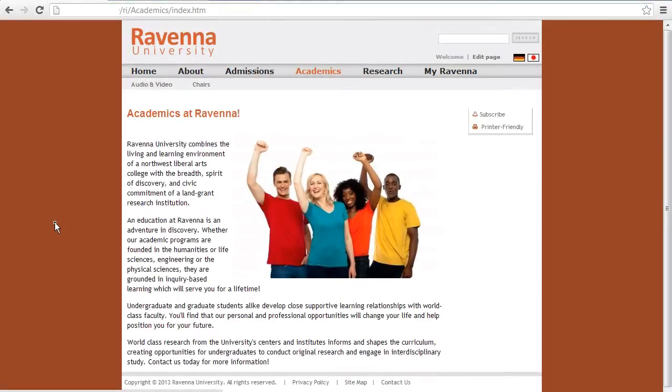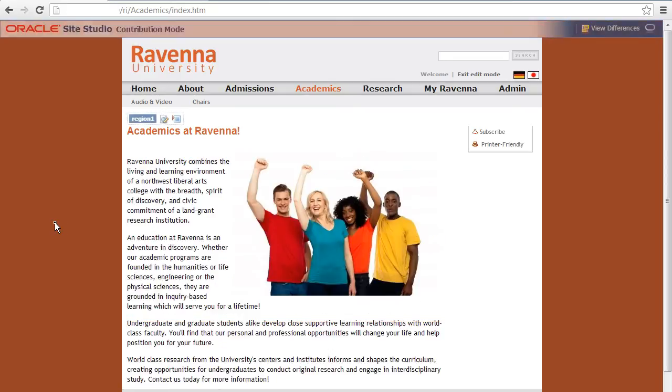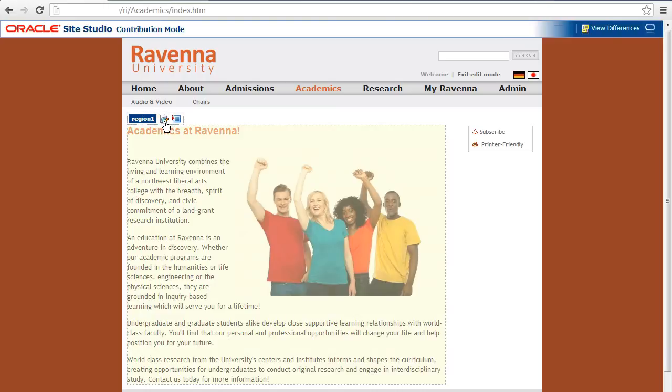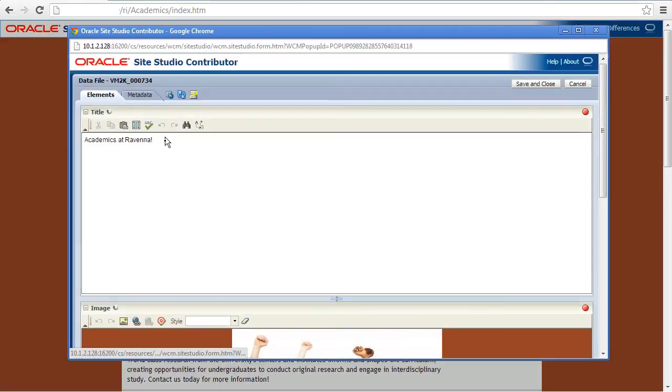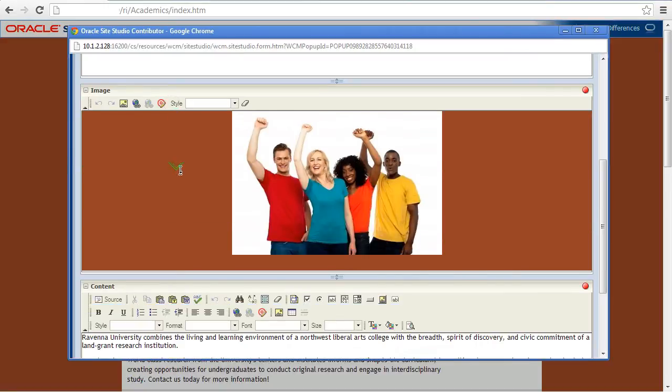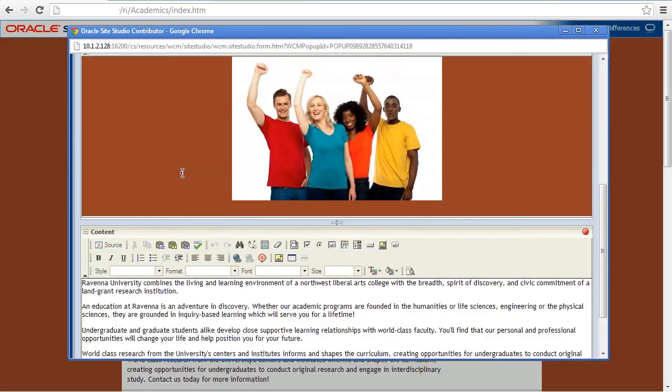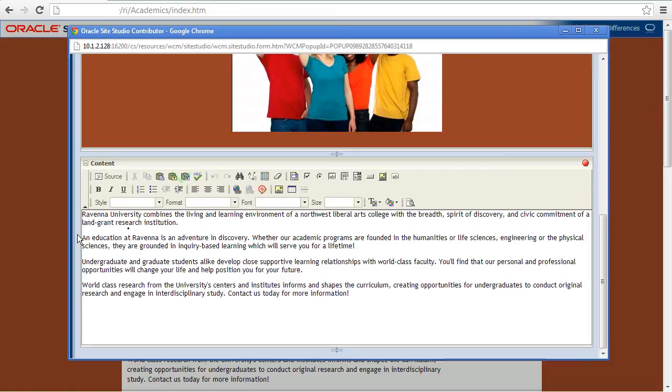Let's take a look. Here we see a website constructed in and delivered by WebCenter Content and Site Studio. We'll hop into contribution mode, and as you can see, this page has three contribution elements: a plain text, an image, and a rich text editor.